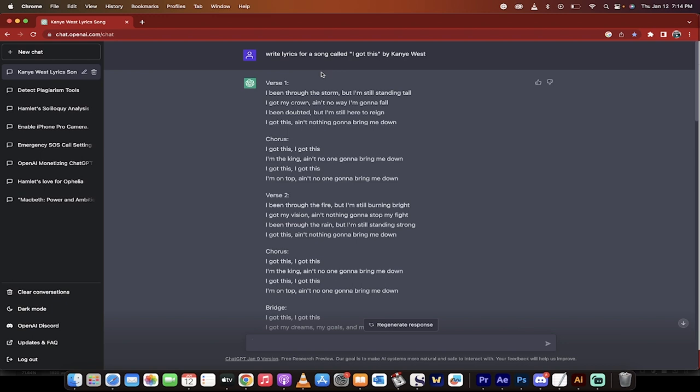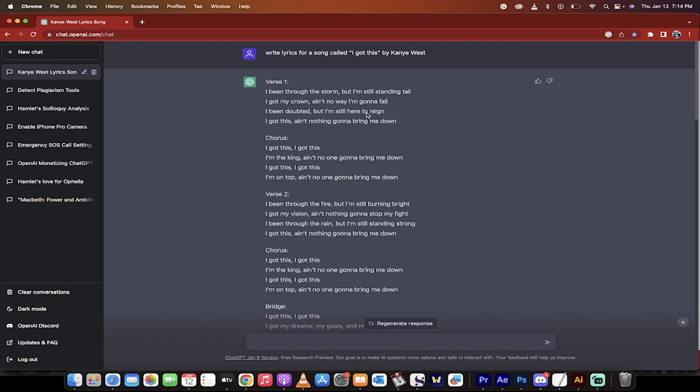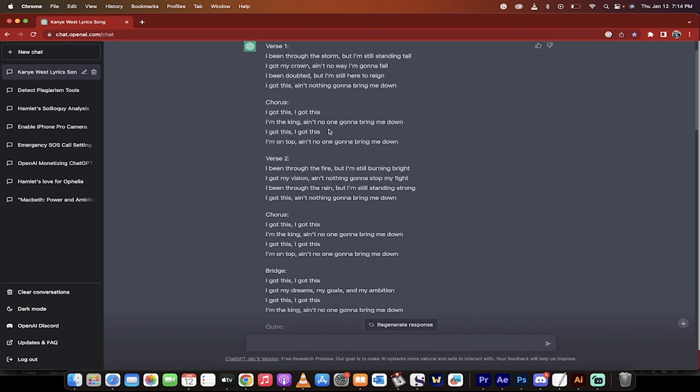I've asked it to do three songs. One by Kanye West, I just called it 'write lyrics for a song called I Got This by Kanye West.' That was just an idea I came up with, and bang, here we go. Let's see how good it is.